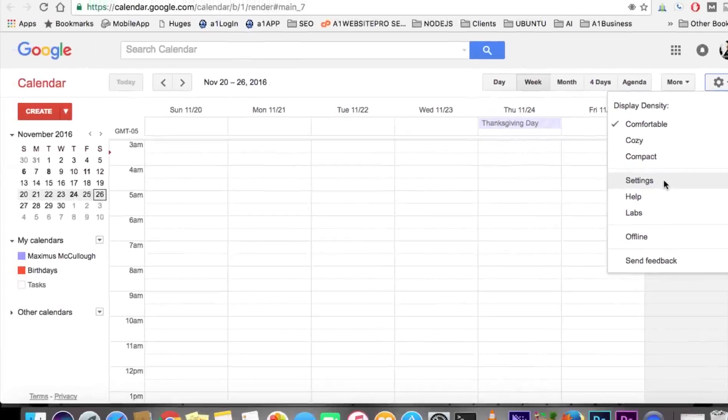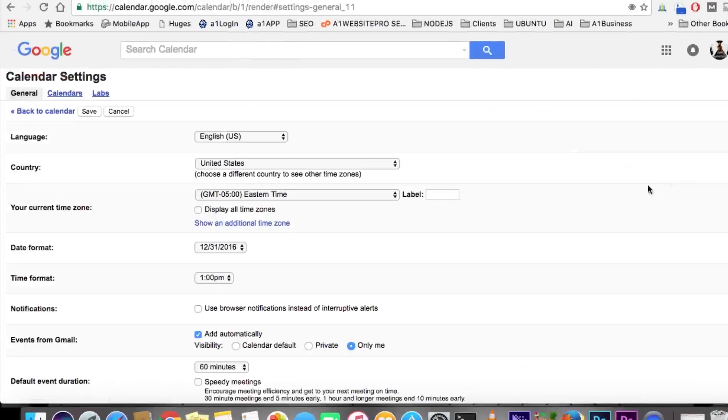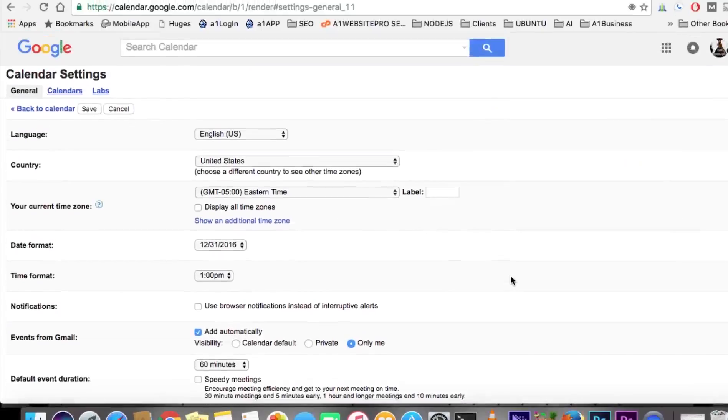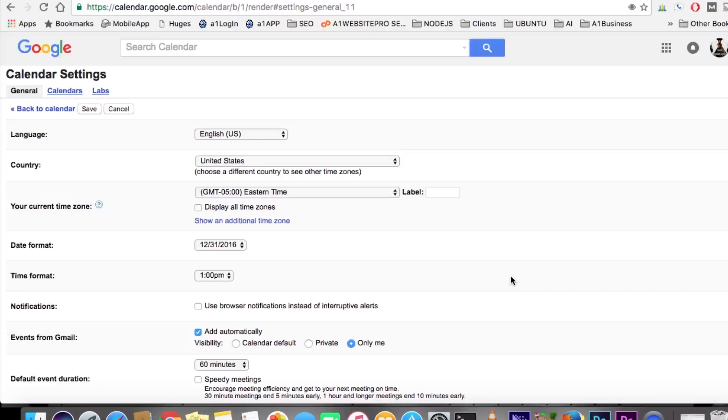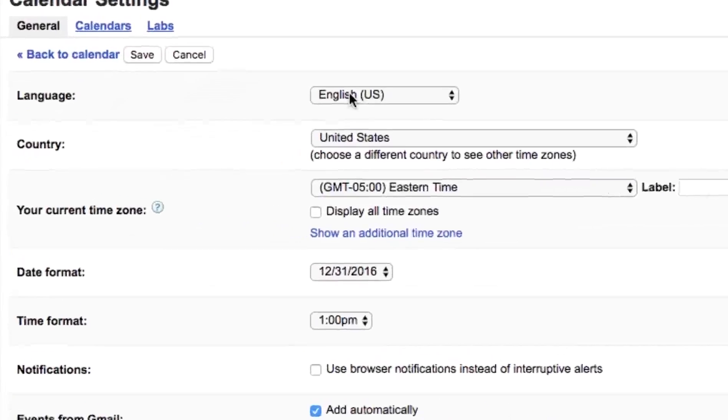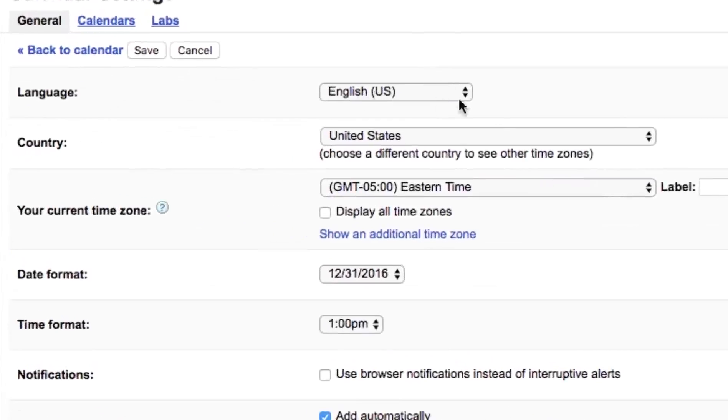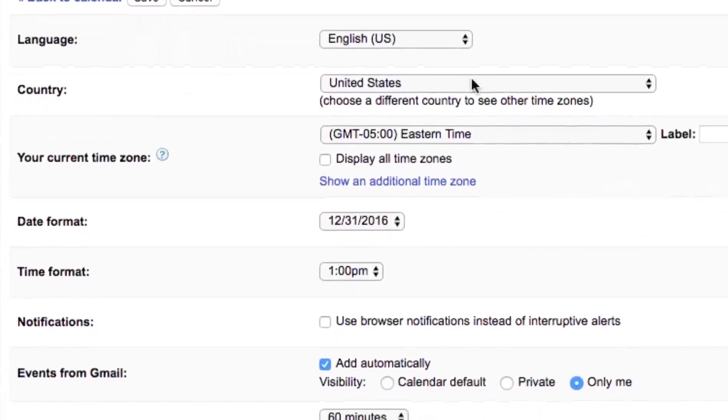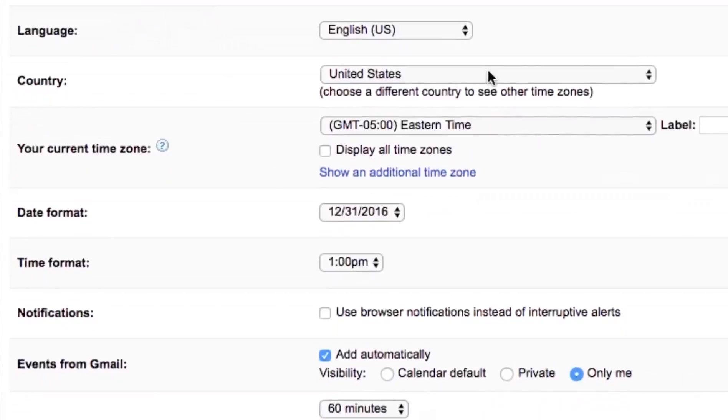Settings is where you want to first start, because whenever you have a Google Calendar, you're probably making appointments. If you make appointments with people online, they could be in a different time zone or in your time zone. It's important that if they're in a different time zone, you set it correctly. Number one, you pick your language—we speak English. The country we live in is the United States.